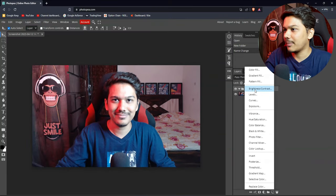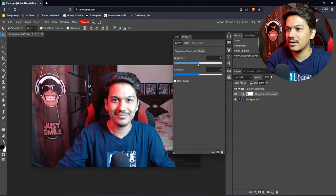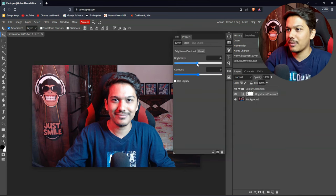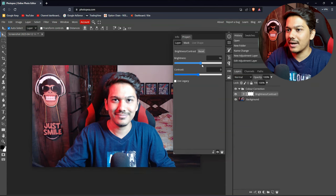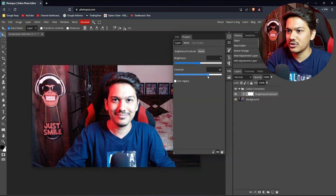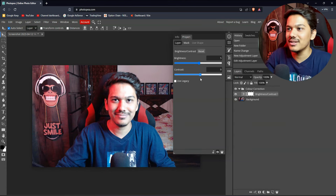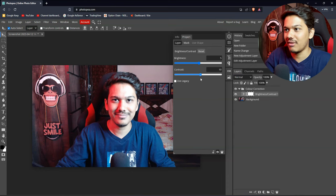I will use the Brightness and Contrast adjustment. I will increase the brightness and contrast a little bit. You increase the brightness, balance the contrast — let me increase the contrast slightly based on my lighting condition and my webcam.